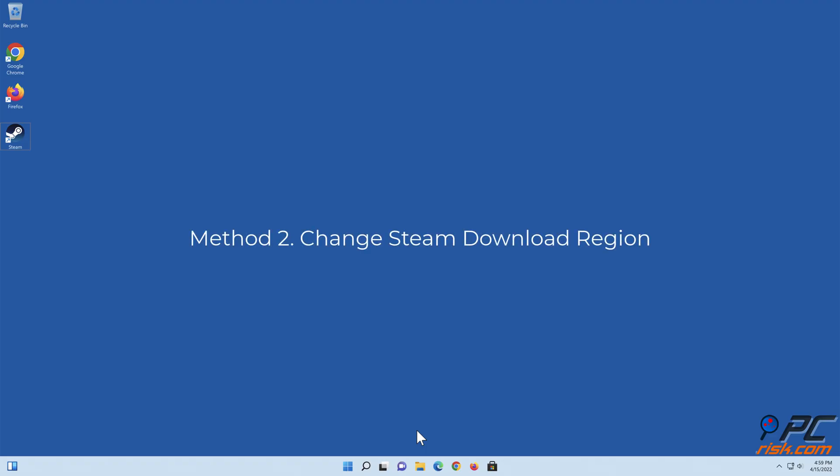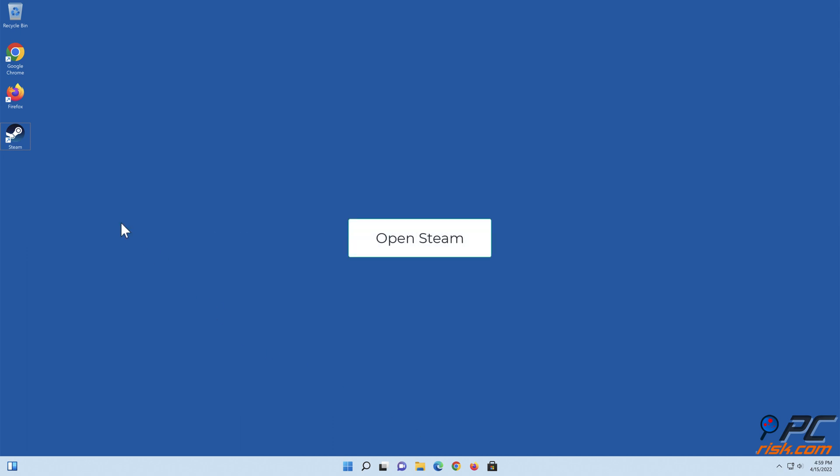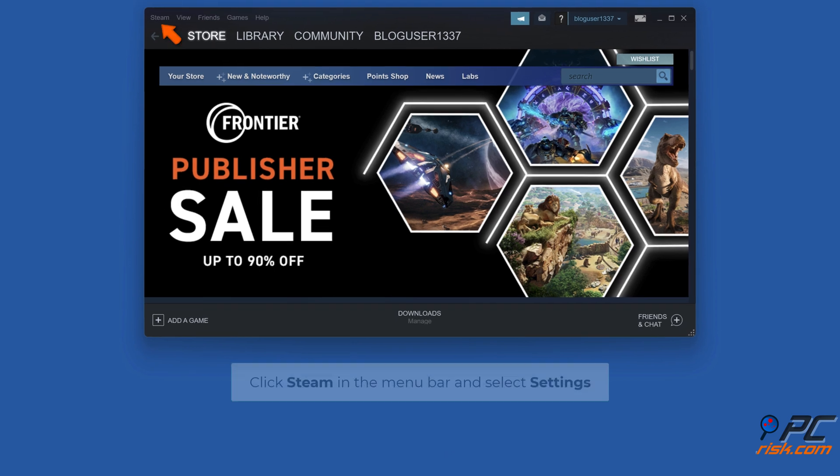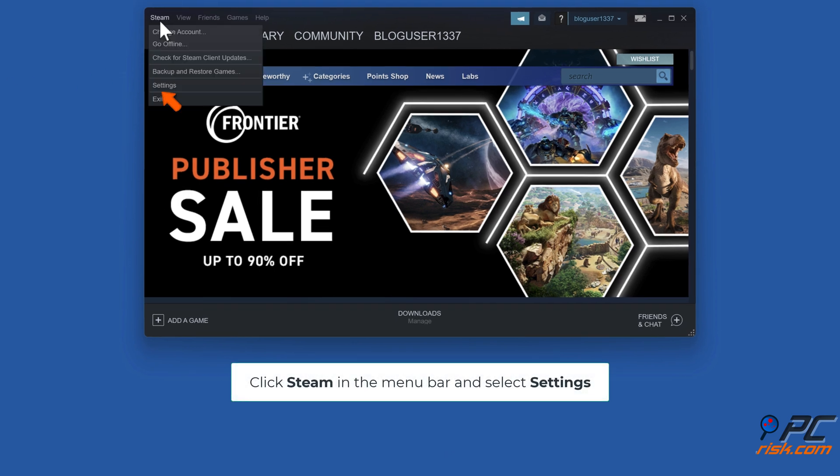Method two: change Steam download region. Open Steam. Click Steam in the menu bar and select Settings.